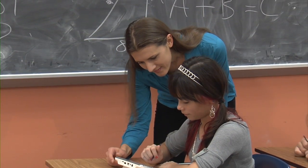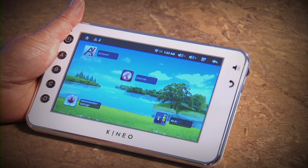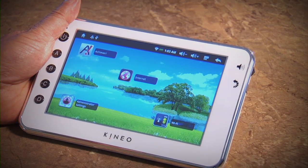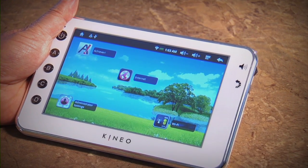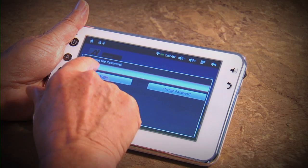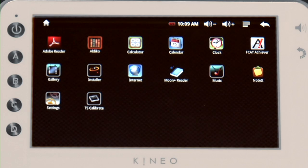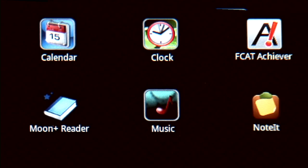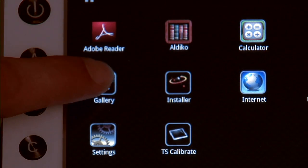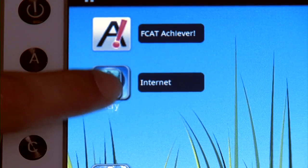Kineo is built school safe. The student desktop has only the applications specified by your school. The administrator settings icon provides a password-protected area where educators can choose the applications to be moved to the student desktop. Just hold down the desired icon and it jumps to the student desktop.